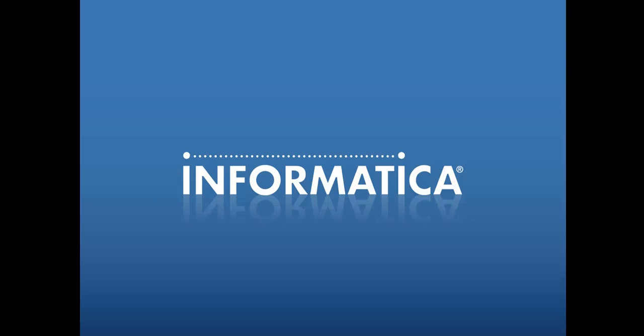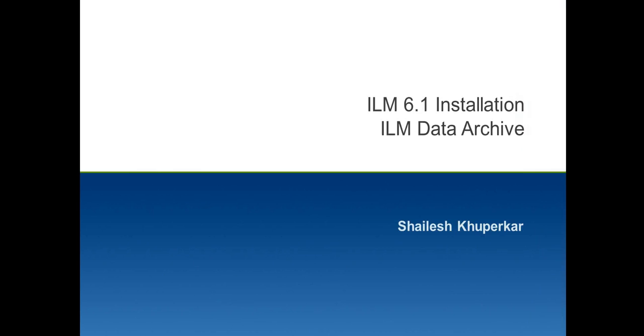Hello everyone, welcome to Informatica support videos. This is Shailesh from Informatica ILM team. Today we are going to see installation of ILM Data Archive 6.1. ILM Data Archive tool is used to archive non-frequently used production data to other online databases or to optimize file systems to improve performance and for better space management of your production database.